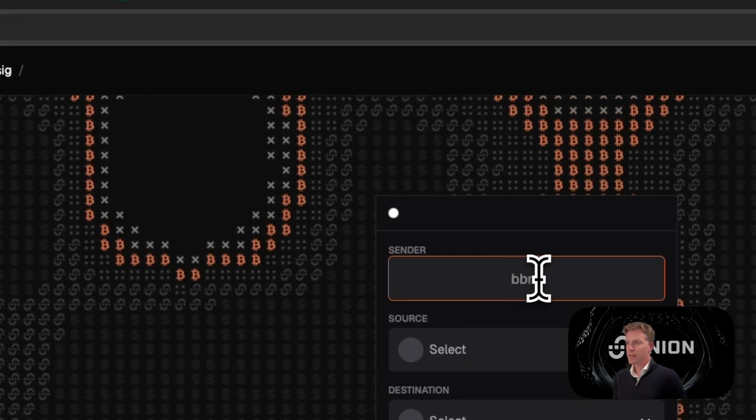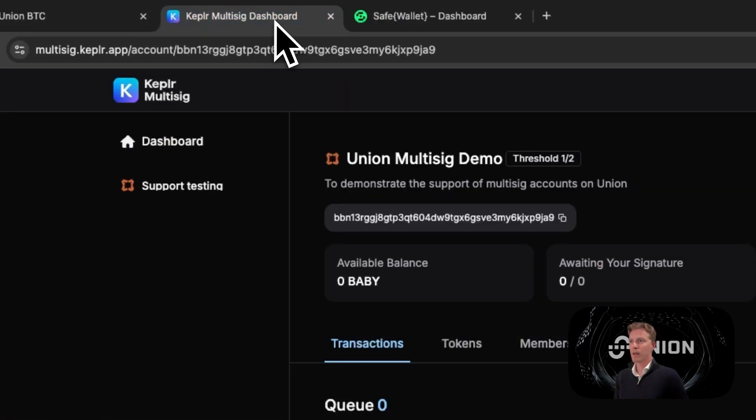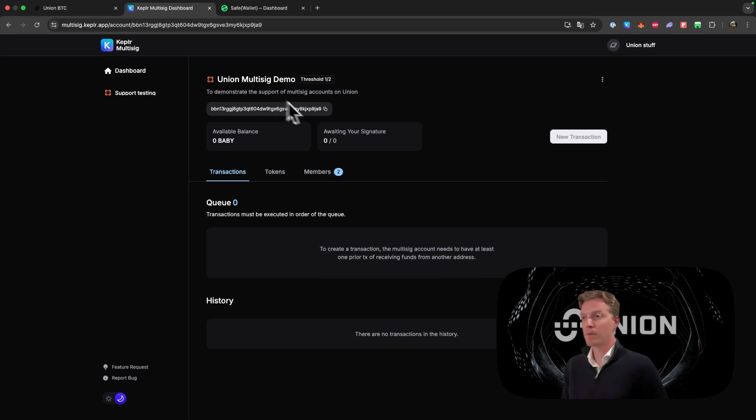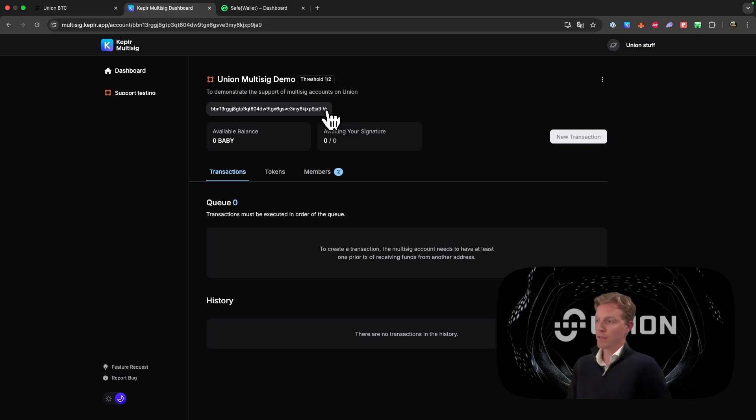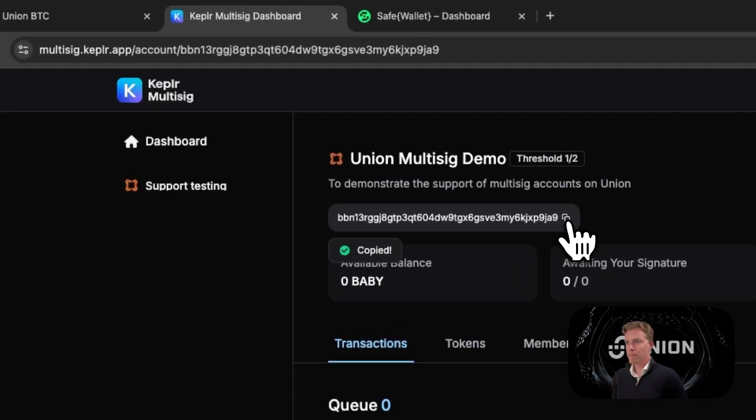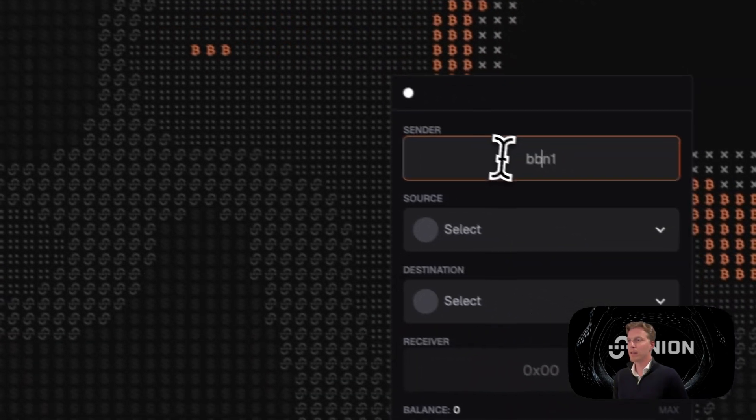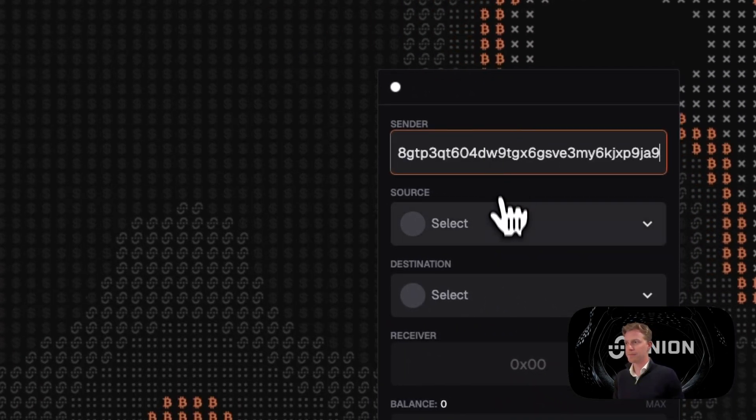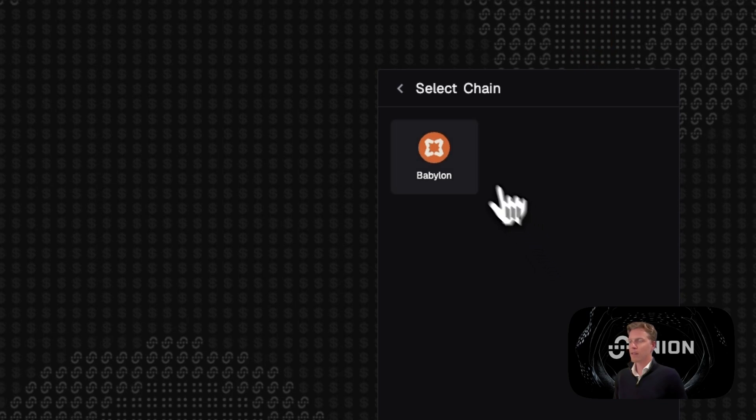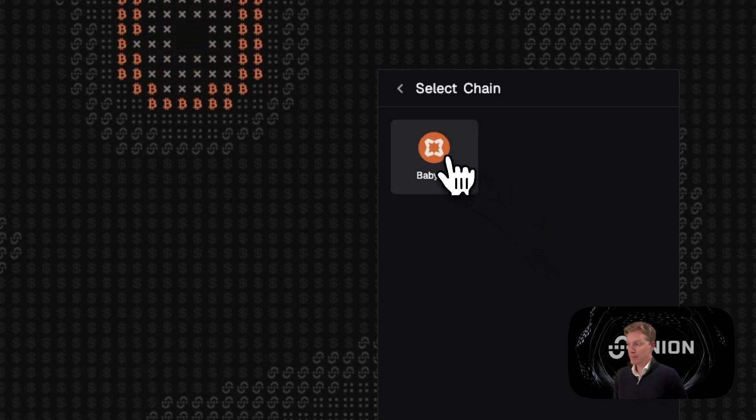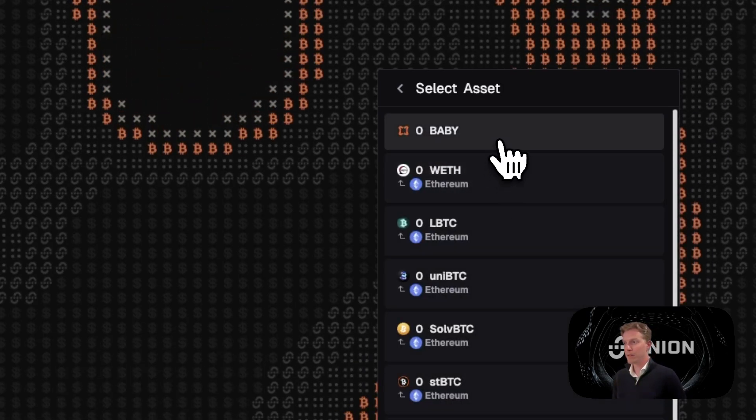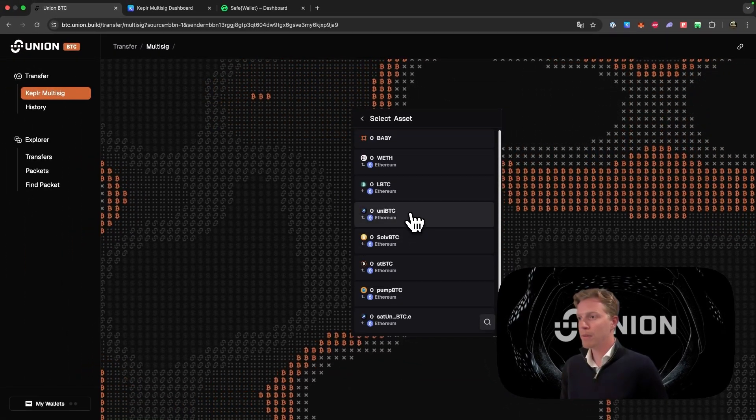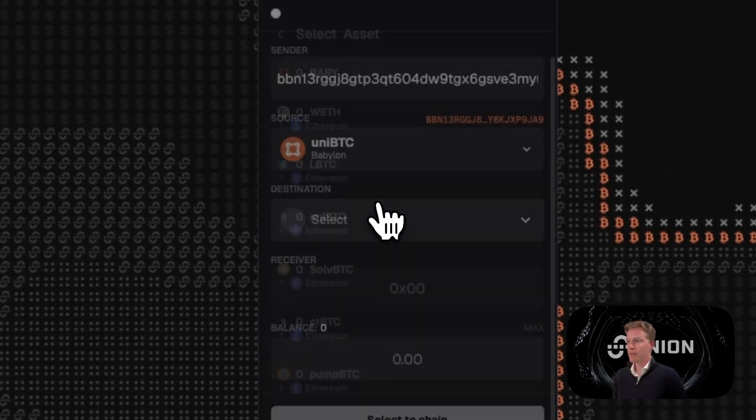For the sender we want to use our Kepler multi-sig dashboard accounts that we created. You see here that I use the Union multi-sig demo. This is the same address to which we sent the Uni BTC in the first place. We copy paste this address, we go back to the Union BTC app, and we fill in this address here. This time we select the Babylon chain because that's where the Uni BTC went to. And we will click on the Uni BTC.